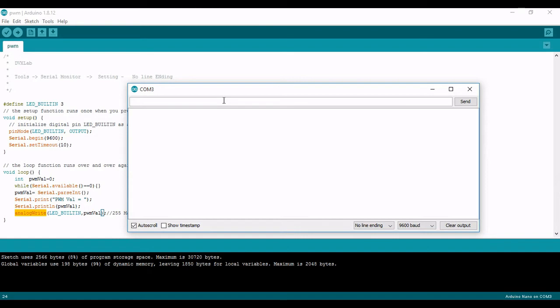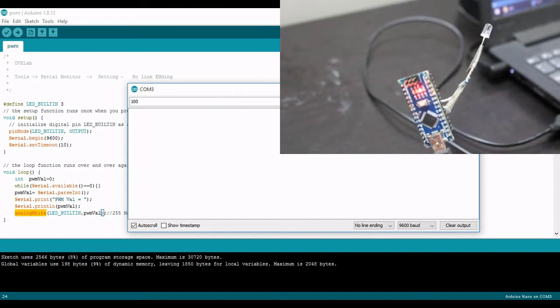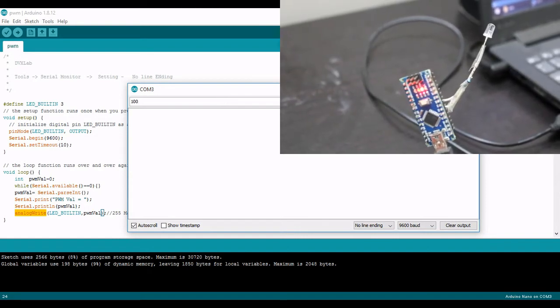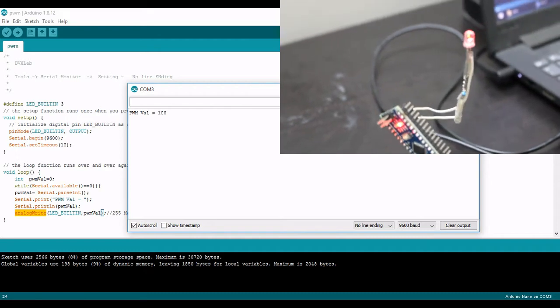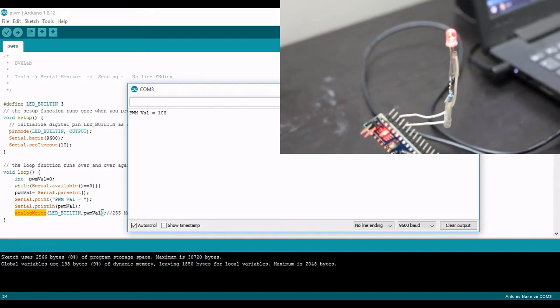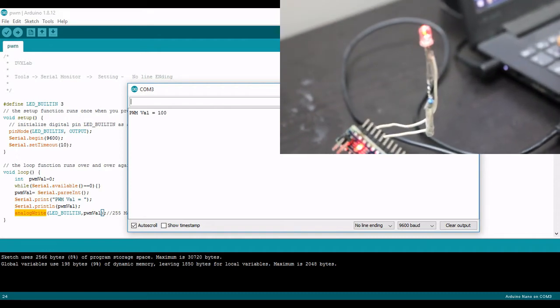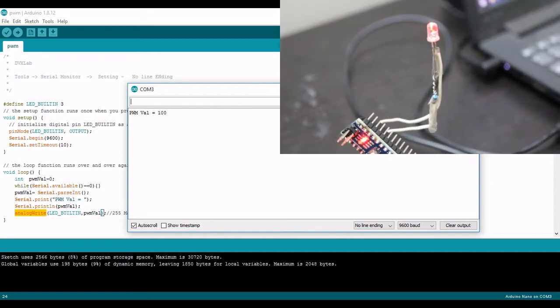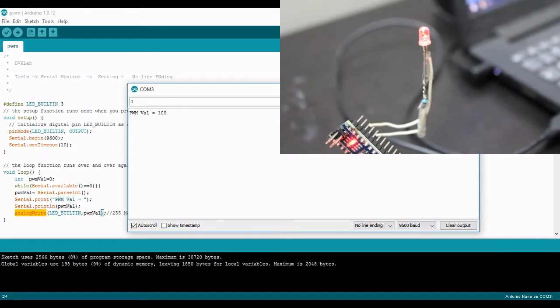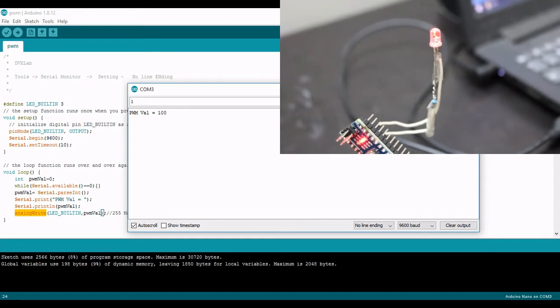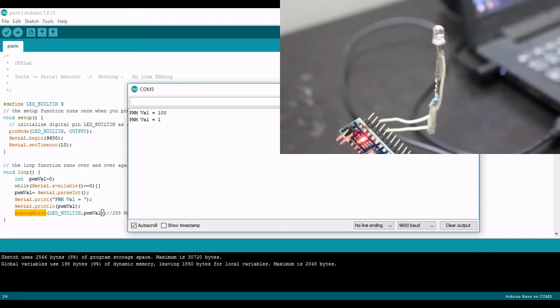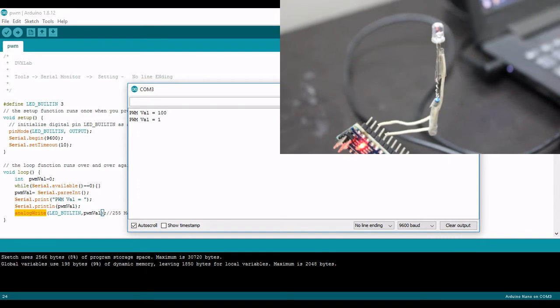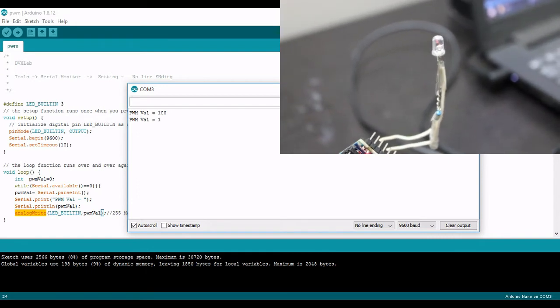Just let me send 100. Now you can see the LED glows. Let me send 1, you can see that intensity is reduced to a minimum level.